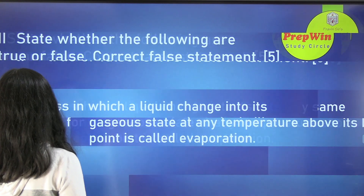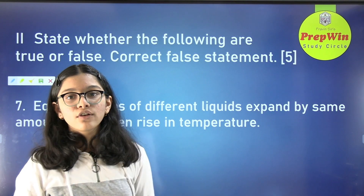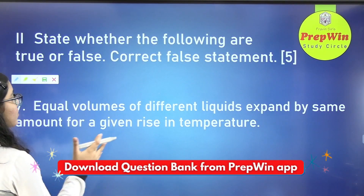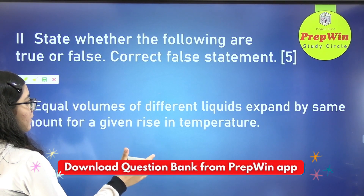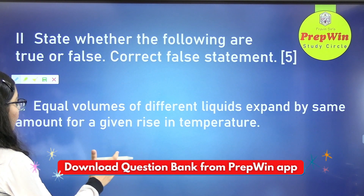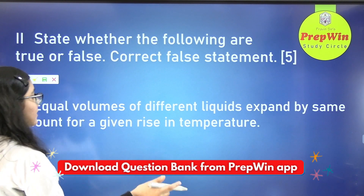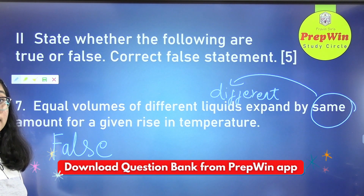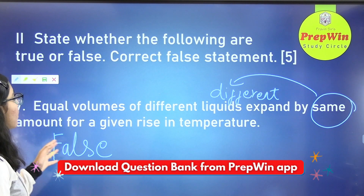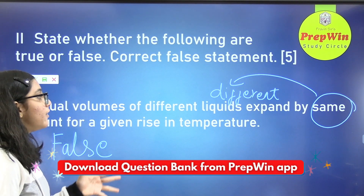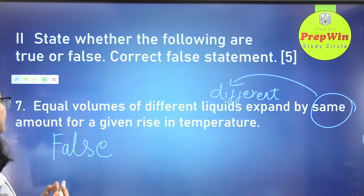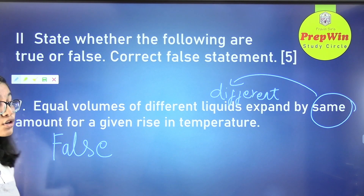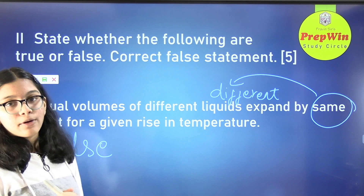The next true or false question: equal volumes of different liquids expand by the same amount for a given rise in temperature. The answer is false. Equal volumes of different liquids expand by different amounts for a given rise in temperature, not the same amount.